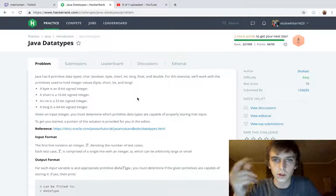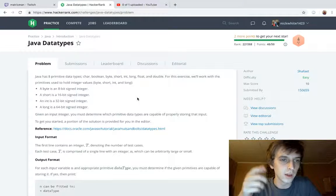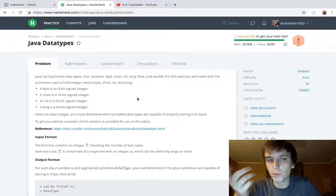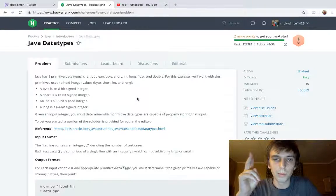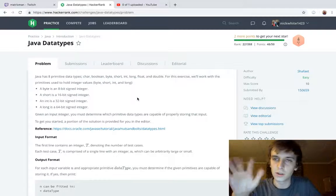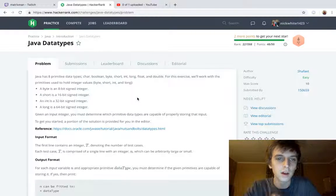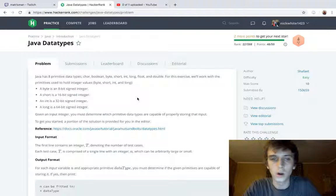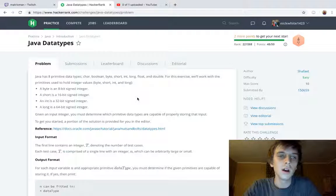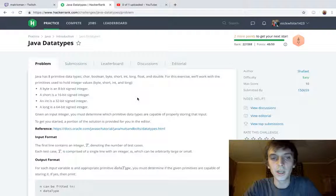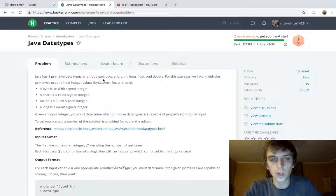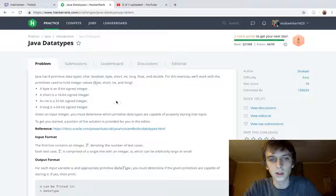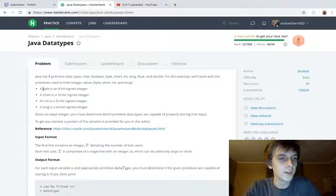This is the Java problem set on HackerRank. We're just kind of learning Java, getting ready for interviews, got to get back into the Java mindset. Java's eight primitive data types: char, boolean, byte, short, int, long, float, and double. For this exercise we'll work with the primitives used to hold integer values, so we're only going to work with byte, short, int, and long.